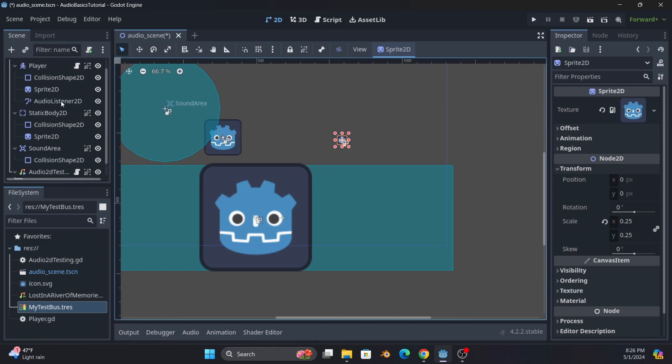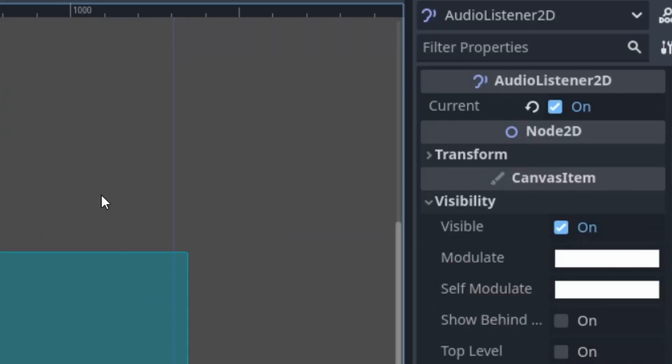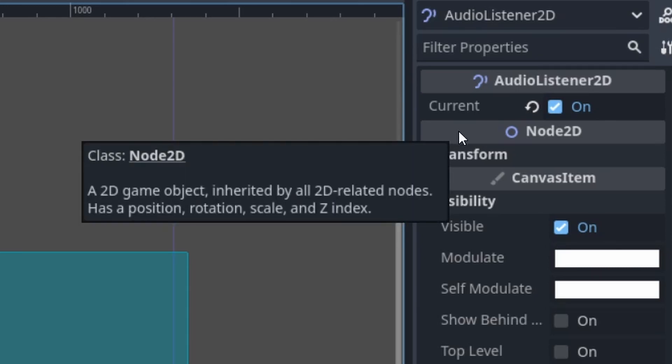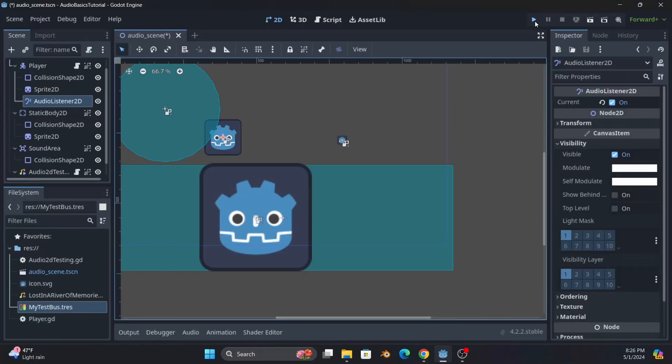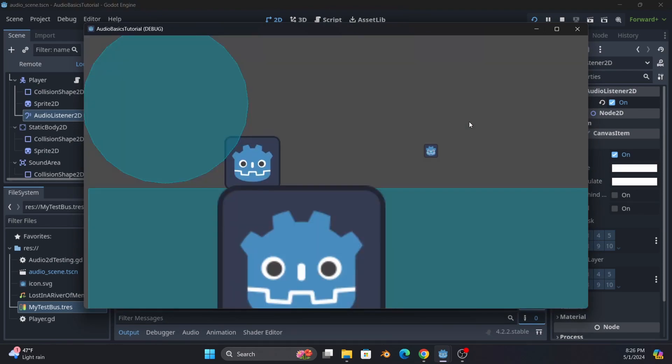Okay, let's start with the audio listener. Very straightforward. The two things that matter are its global position and this current setting. Current works exactly like camera. You can only have one at a time, and that's going to drive what you can hear the same way current on a camera drives what is displayed to the screen. And once again, just like a camera, if you set something else to current, it will automatically disable whichever thing is set current.